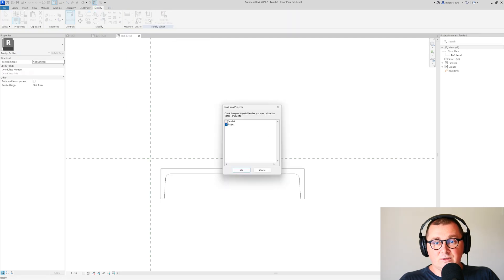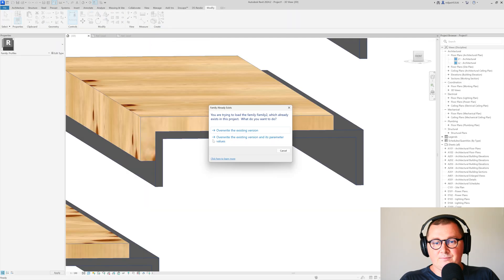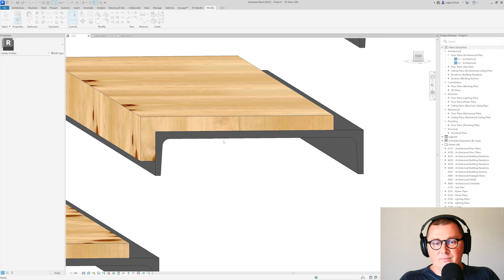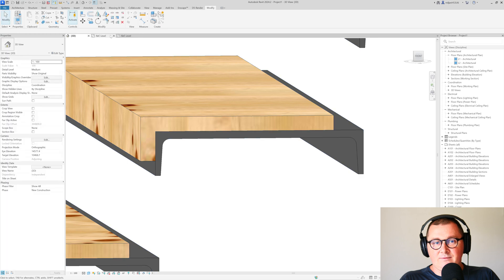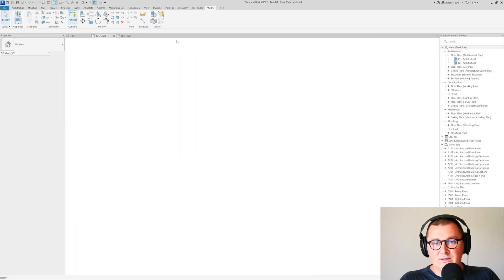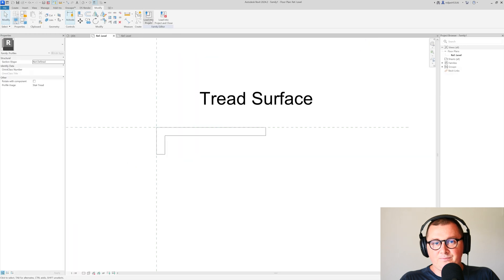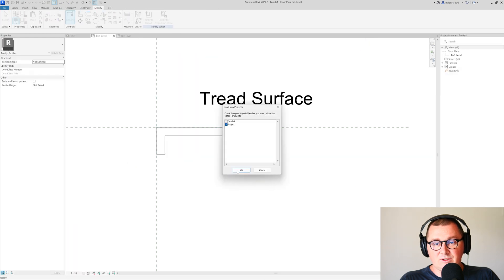Now if we load this back, and load this one as well because we made a change,